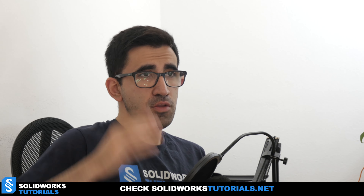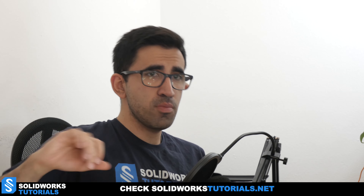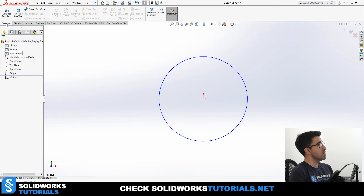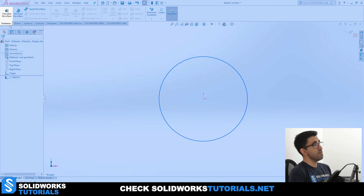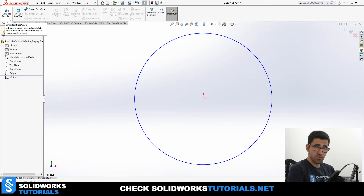For example, a cube could be a rectangle extruded to a cube. A cylinder could be a circle extruded into a cylinder. Let me show you. You will find this feature here in the Features tab, and it's called Extruded Boss or Base, officially. I don't want to read the description of the feature for you — you can read this for yourself.